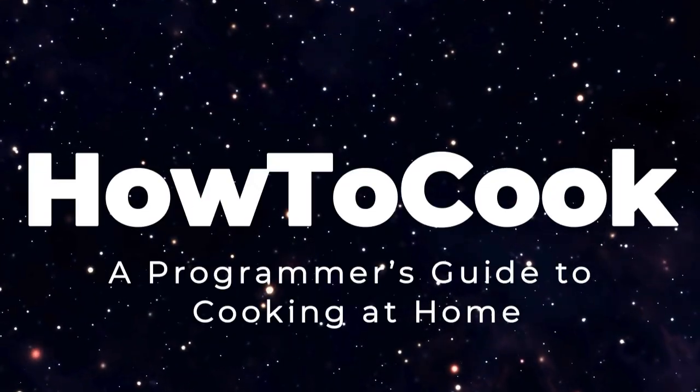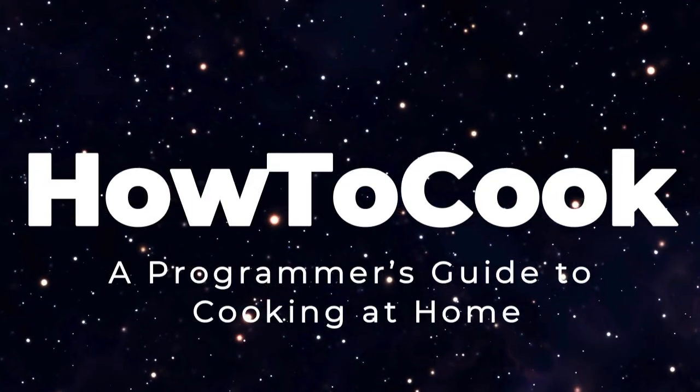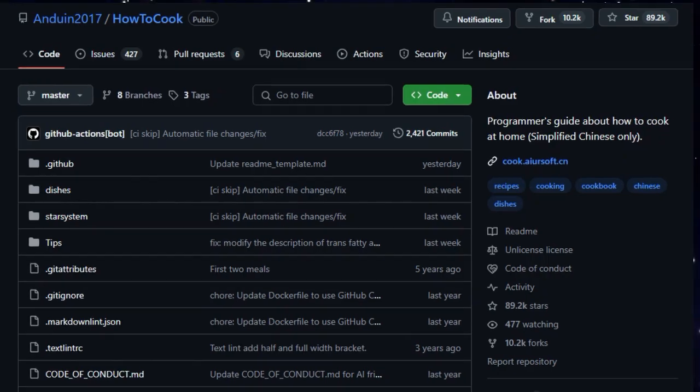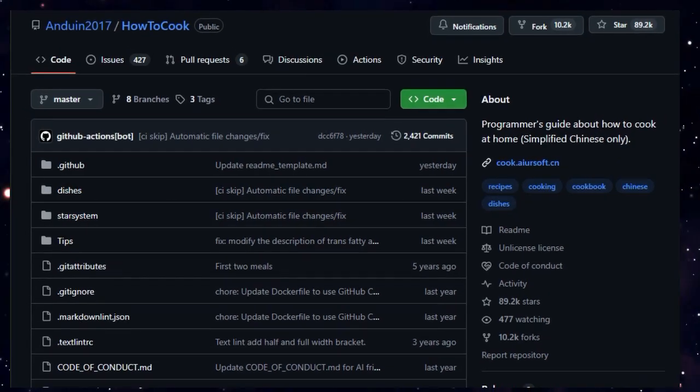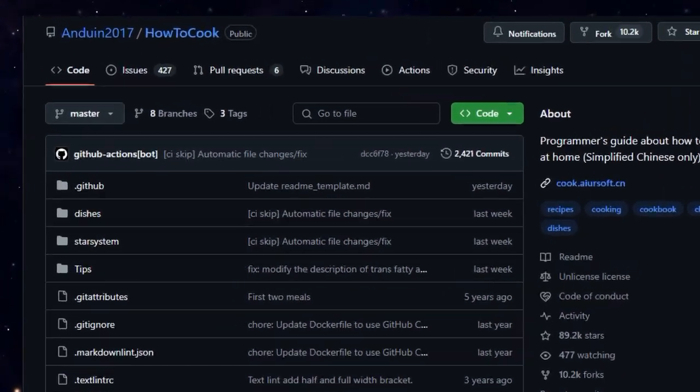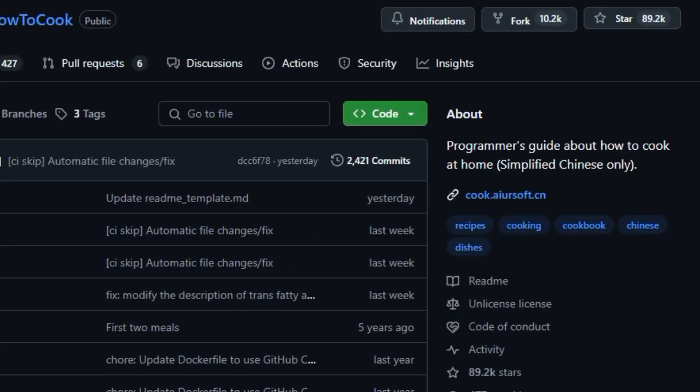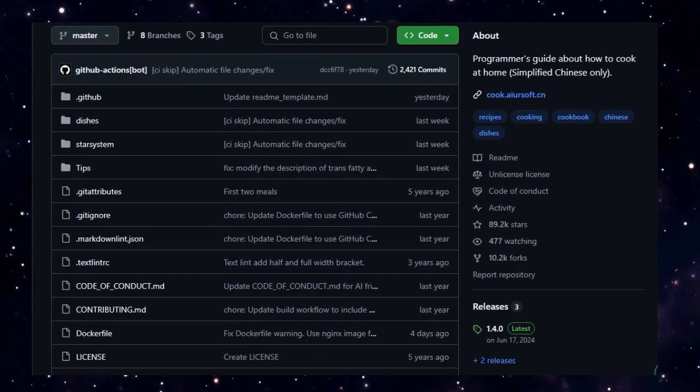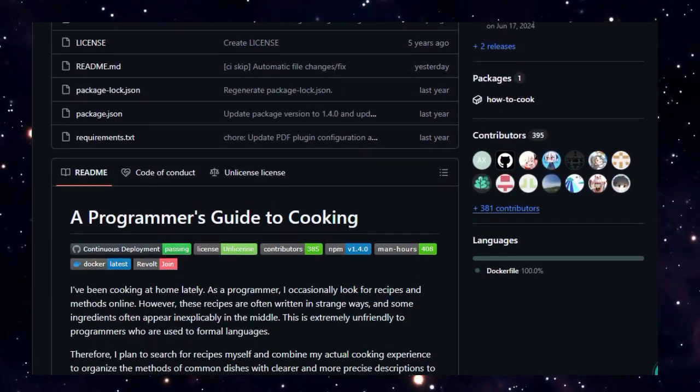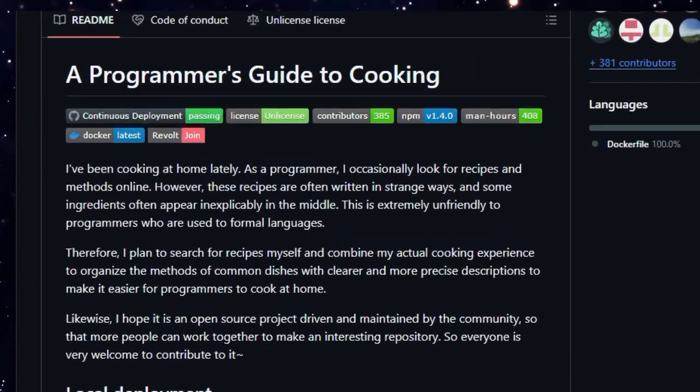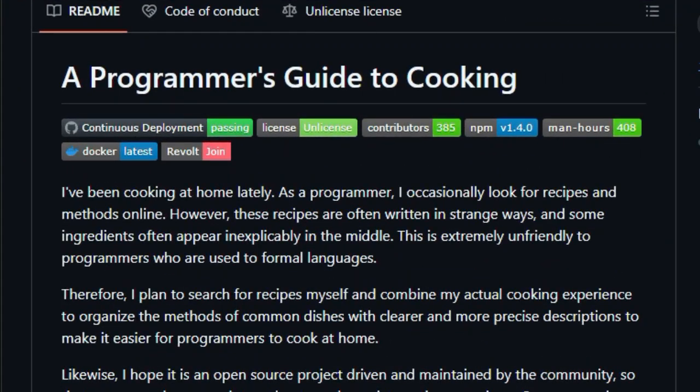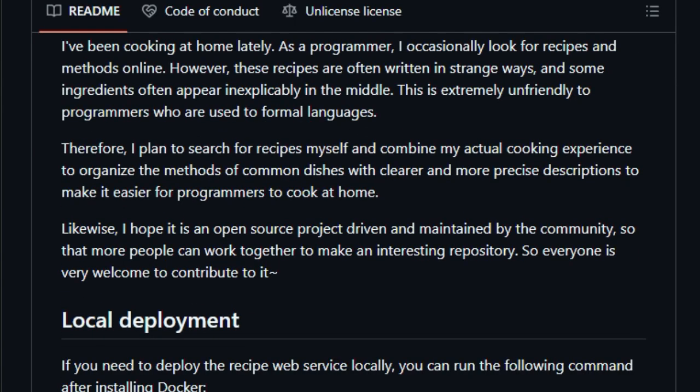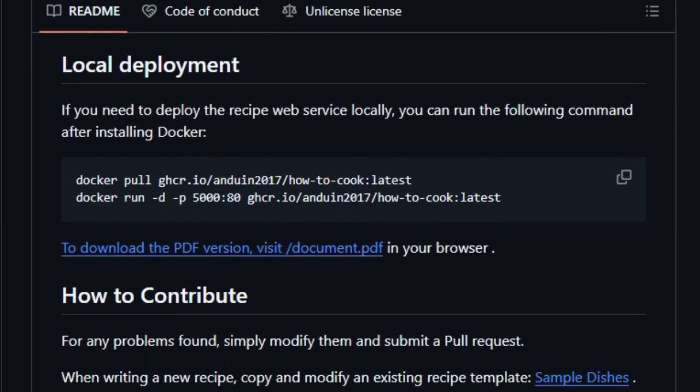Project number 5, How to Cook, A Programmer's Guide to Cooking at Home. Imagine opening a GitHub repository and finding a cooking guide so clean and logical that it feels like reading code. That's exactly what How to Cook offers. Created by Anquin in 2017, this project uniquely tailors cooking instructions for developers. Recipes are written with the precision and structure programmers love. No vague 'a pinch of salt,' just clear, well-structured steps that any coder can follow.